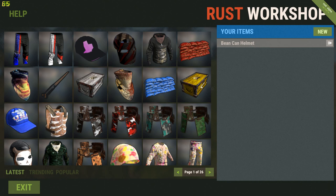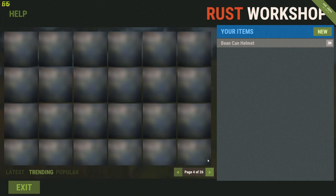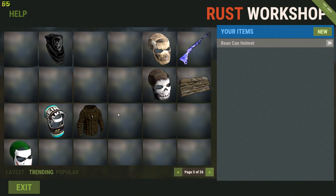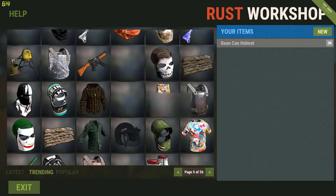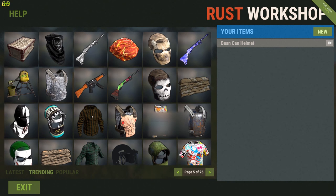I previously created the bean can helmet using this very simple method, which is currently trending around the fifth page. I only really did it as a sort of test to see how it might come out, but there it is - this is my Heinz beans can helmet skin, and that's what it looks like.